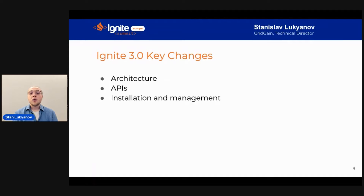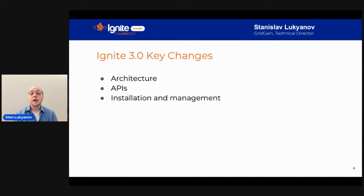So what are the key changes coming to Apache Ignite 3? Let's review them in three sets: first, changes to the core architecture; then changes to the APIs and how we interact with Ignite as developers; and then changes to the installation and management experience.